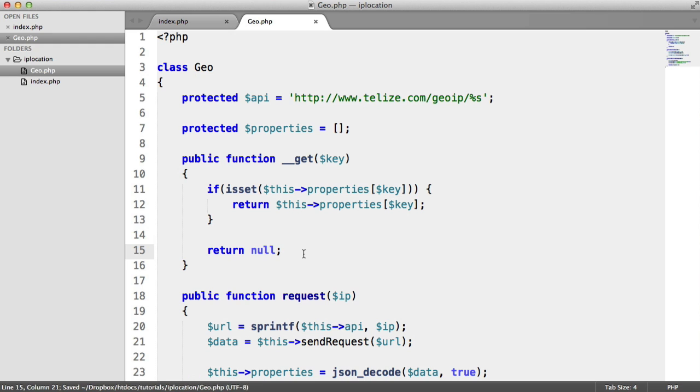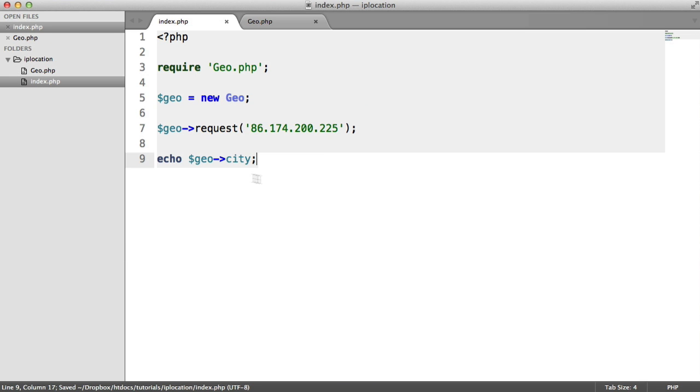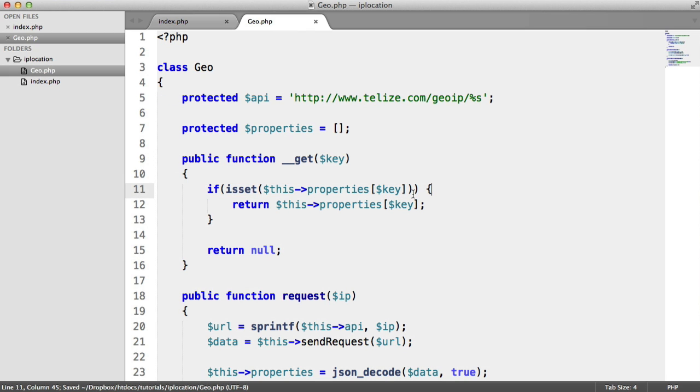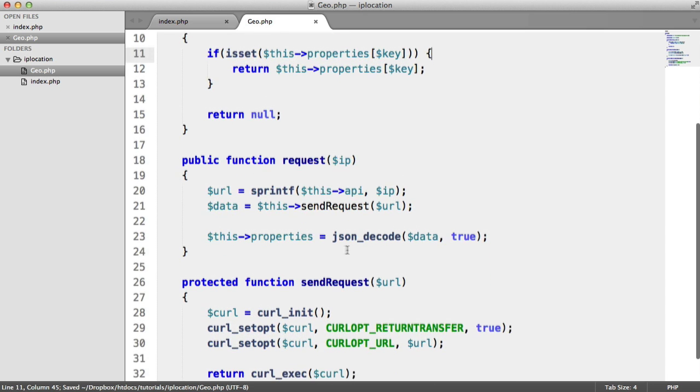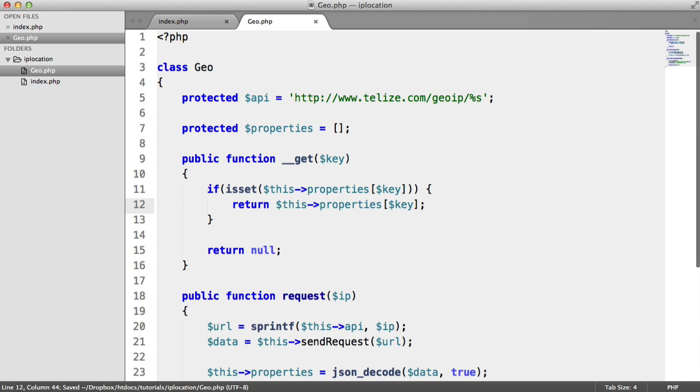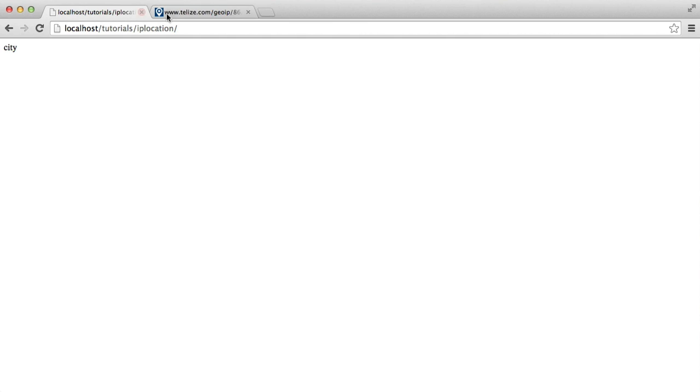Otherwise, we want to just return null. You can return anything you want here. So now that that's done, what's going to happen is when we access city, that's going to come through to here. Check if it's within the properties that have been returned from the API that we stored here. And then it's going to return you that value. So now you'll see that the city here is Derry. When I go ahead and refresh, we get Derry back.